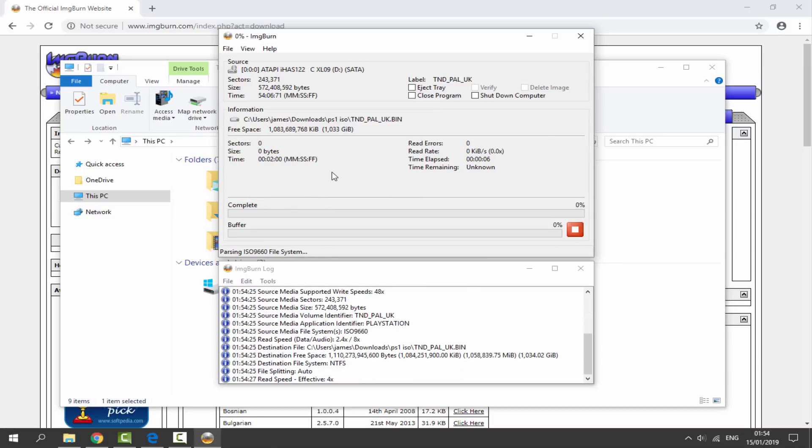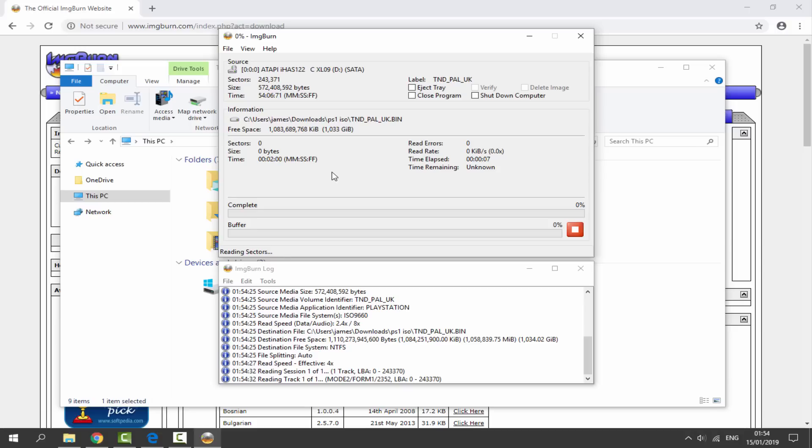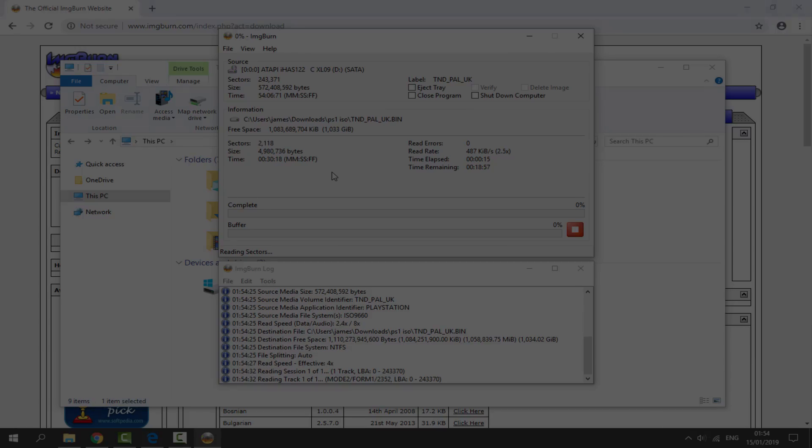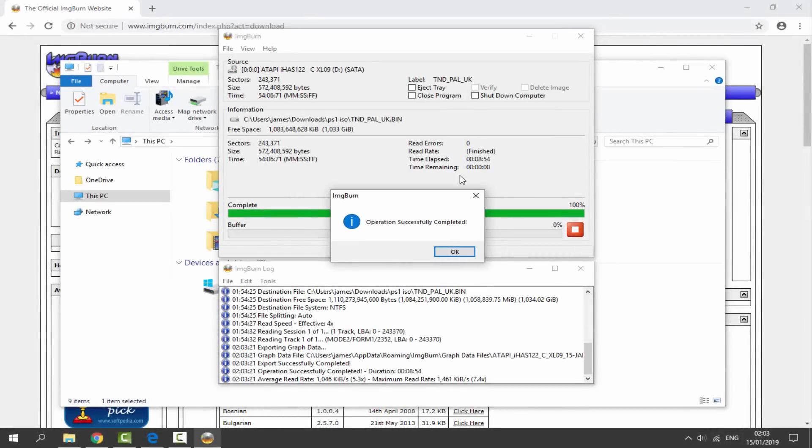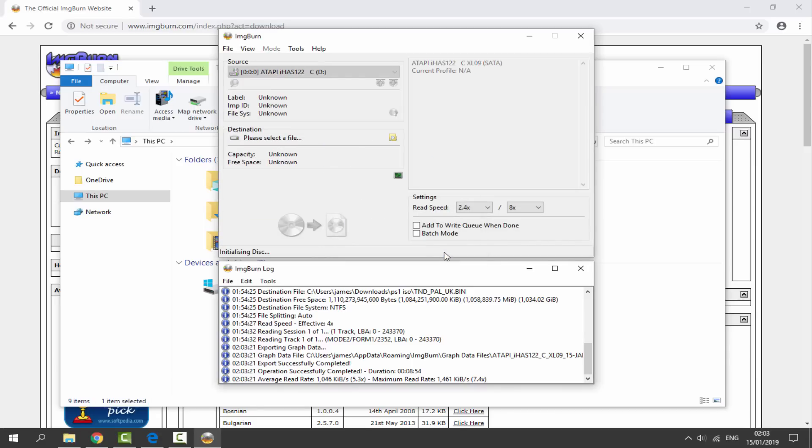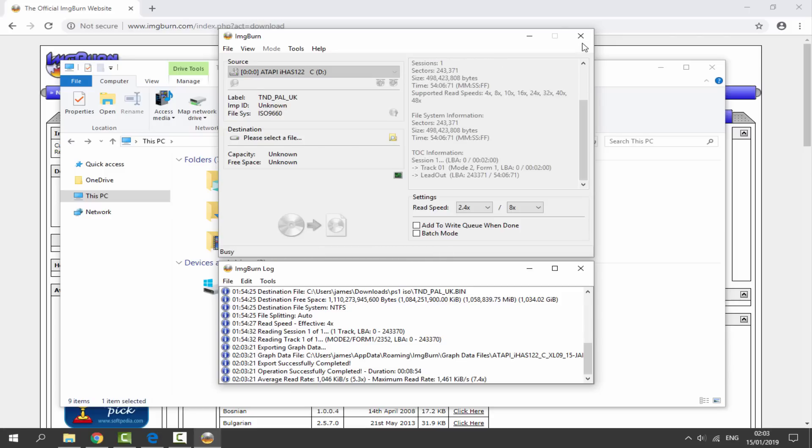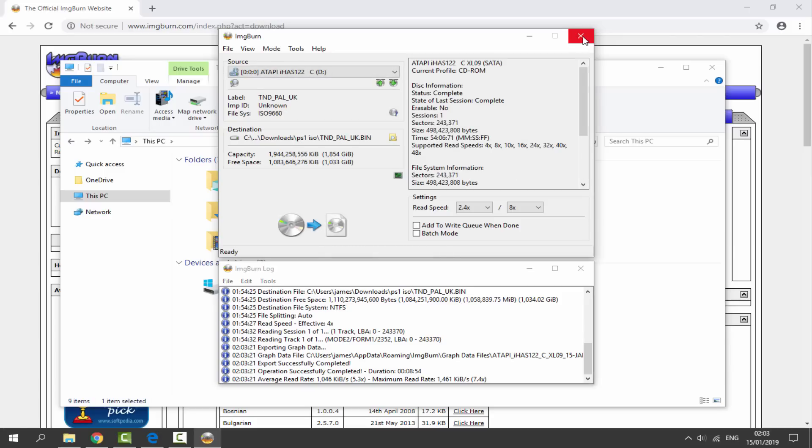What it's going to do is just convert your actual disc into the PlayStation 1 ISO so it should output a bin and cue file for us. Let's just wait for this to complete. Once it's done it's going to say Operation Successfully Completed and this took exactly 8 minutes and 54 seconds, pretty much 9 minutes. Just going to click OK.